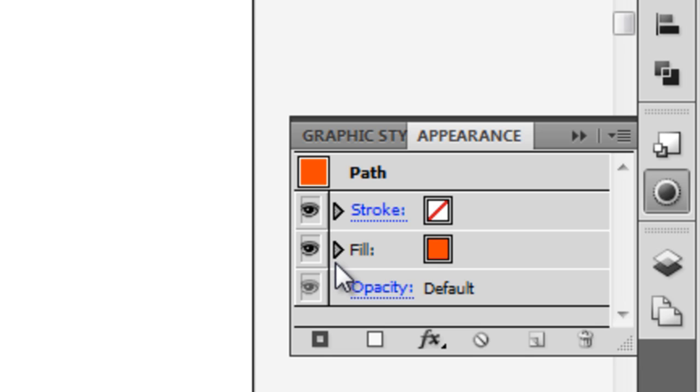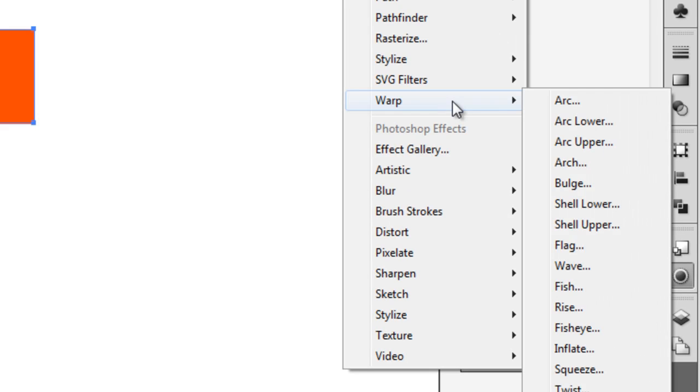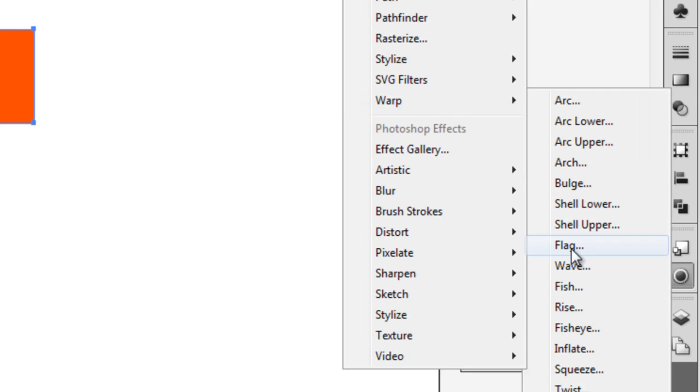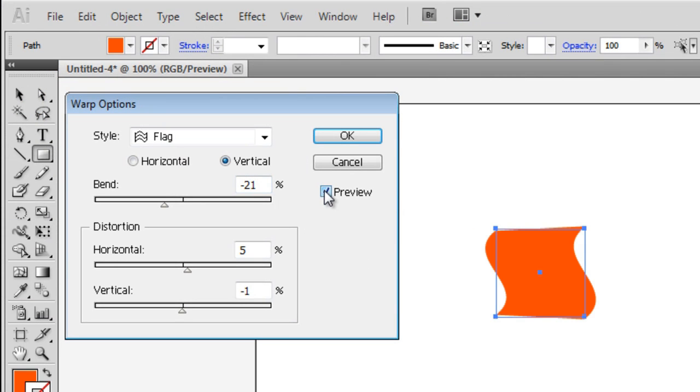Now, for the fun part. We're going to add an effect to our object. Click on the FX menu on the bottom of the Appearance panel and scroll to Warp and choose Flag. Click on Preview so you can see the effect before committing to it.